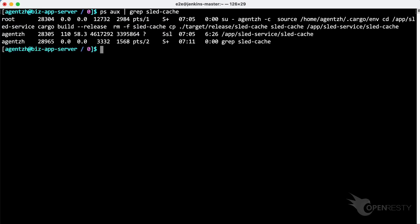First, run the PS command to check this application. We can see a Rust application named SLED Service. It is based on SLED, an embedded KV database written in Rust.